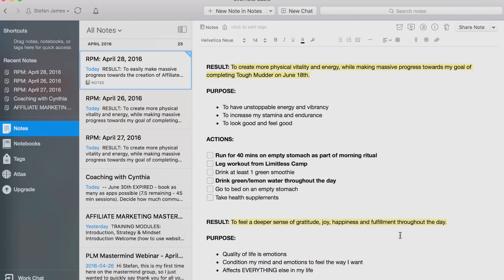The next result is to create more physical vitality and energy while making massive progress towards my goal of completing Tough Mudder on June 18th. This is one of my goals for the year — to compete in Tough Mudder. I always focus on energy and vitality first because I don't want to just compete in Tough Mudder or just have a six-pack. I want to make sure that health and energy and vitality are all part of that because there are certain things I could do to increase endurance or lose fat or look good, but they're not going to be aligned with health, energy, and vitality.